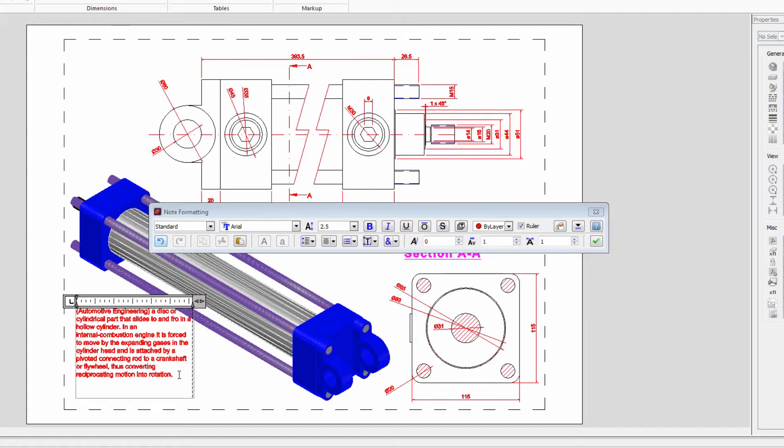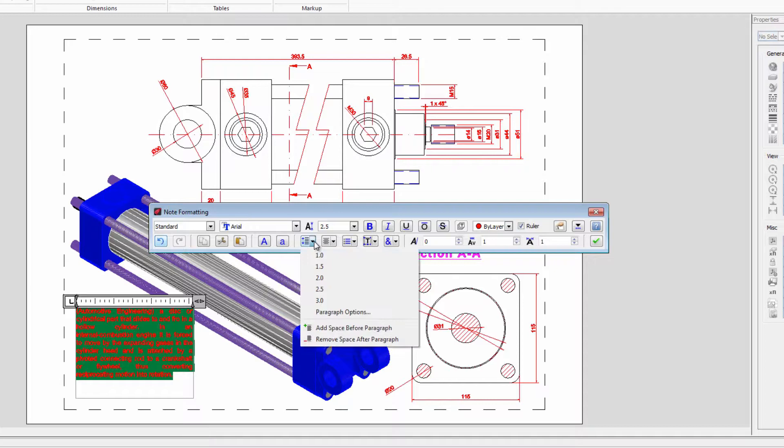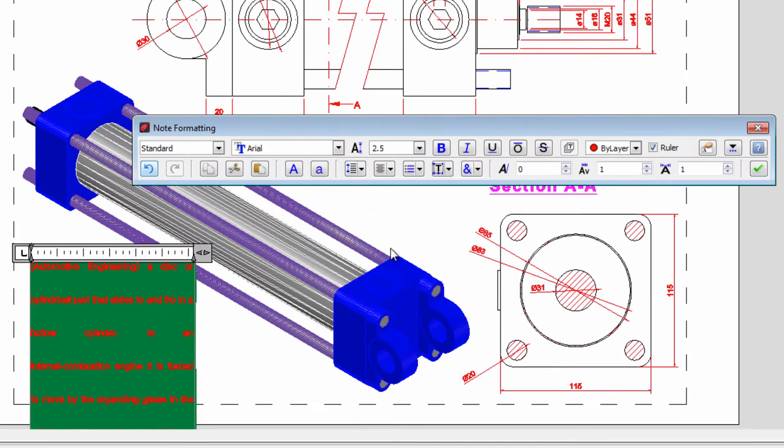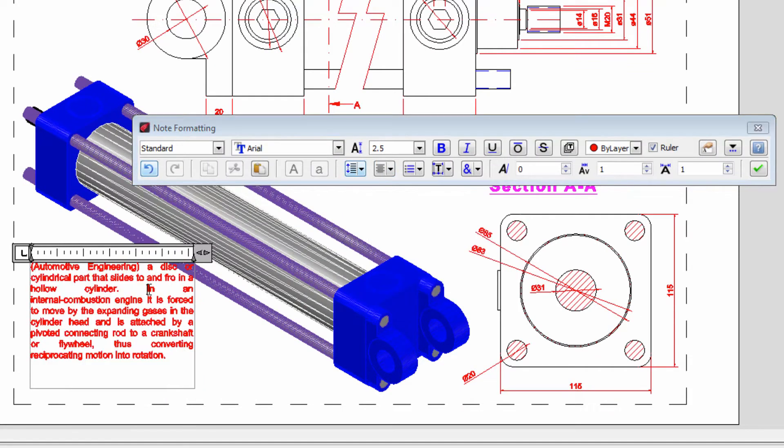Once the text is inserted we can select and change the justification, and we can change the vertical space.